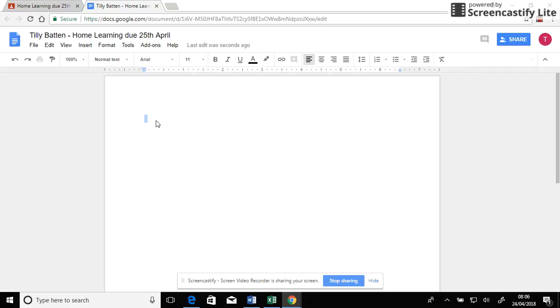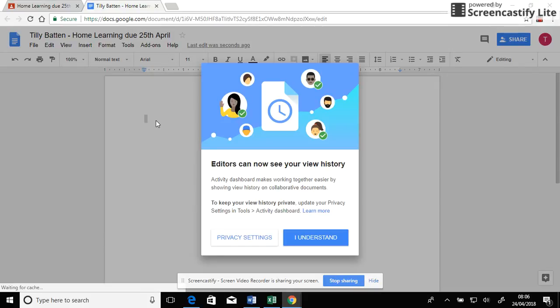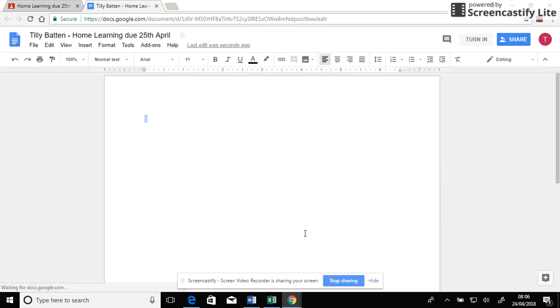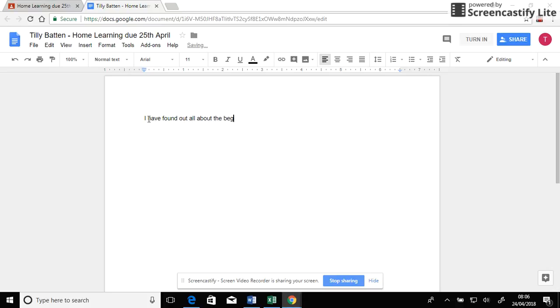I'm going to dismiss this notification. I have found out all about the beginning of World War II. I could then type a lot more about that.